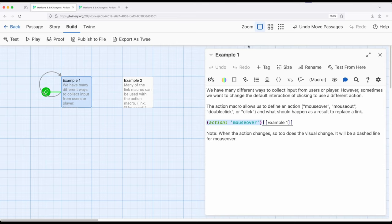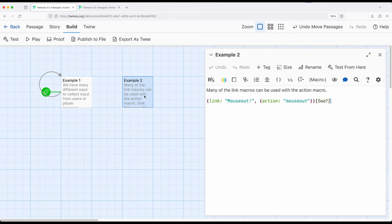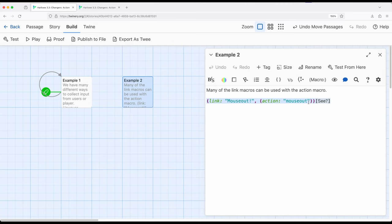So we can use a link as I've shown. We can also use anything that produces a link, which opens up many more possibilities. So what if instead we did something like this, which is a little bit strange. We're saying create a link called mouse out and comma action mouse out, and then the hook it corresponds to.